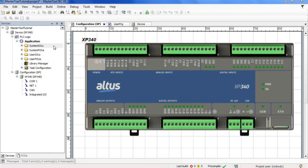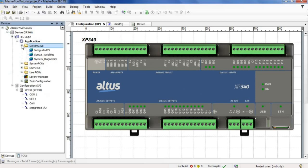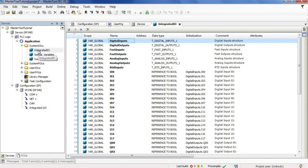First of all, in this folder called system GVLs, we have this GVL called integrated I/O. These are the analog and digital inputs and outputs which are integrated into the Nexto Express 340 PLC.